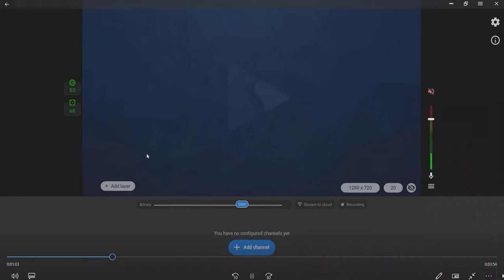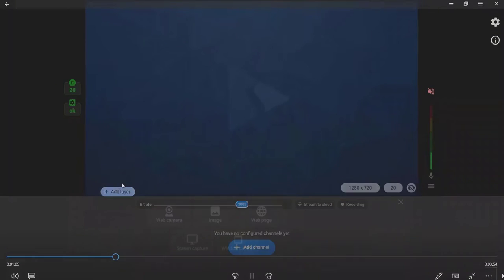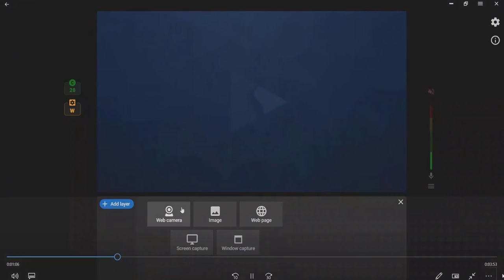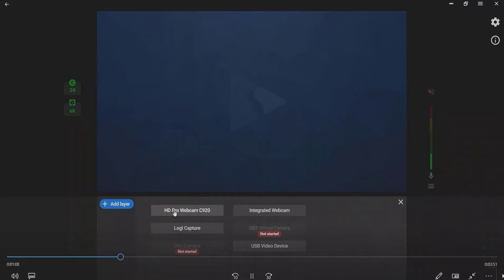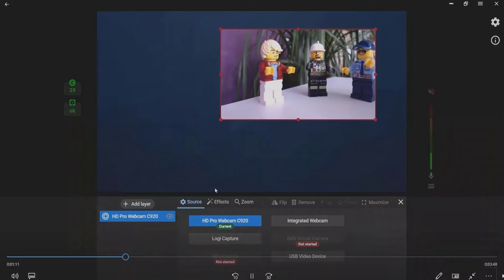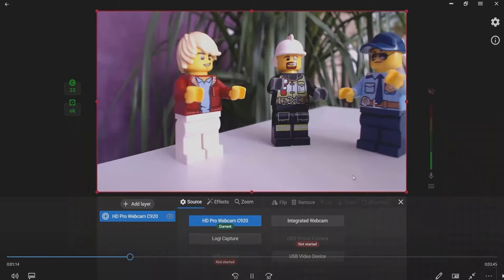To stream from a web camera, hover the mouse to the scene. Press the Add Layer button. Choose the Web Camera option and select the needed web camera from the list of available sources.